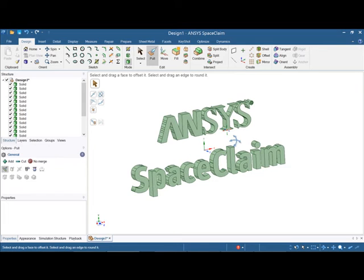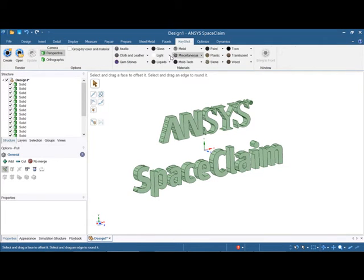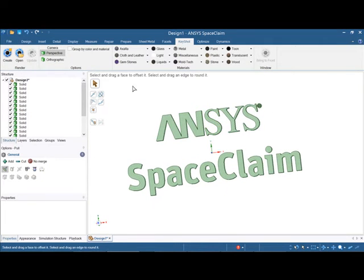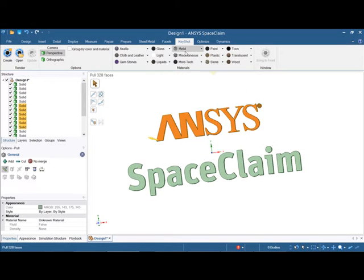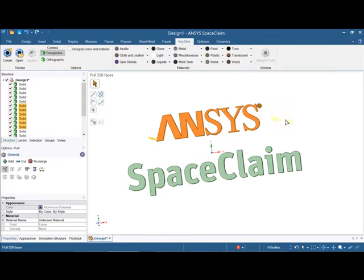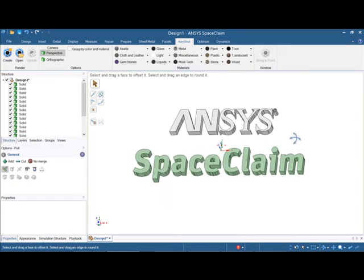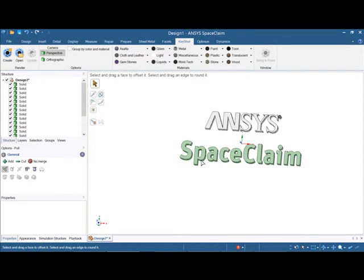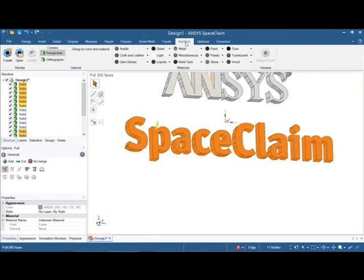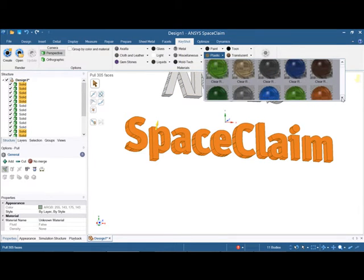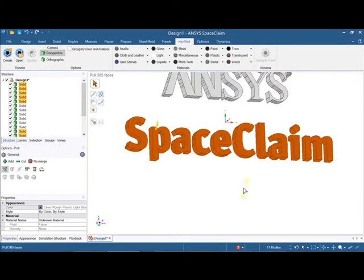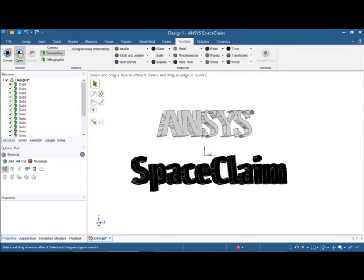Just for a bit of flair you can import your model into KeyShot and give it some nice textures. So I'm just going through here and adding a few bits and pieces, just going to make this maybe a plastic. And if I now open this into KeyShot it will render that up for us.